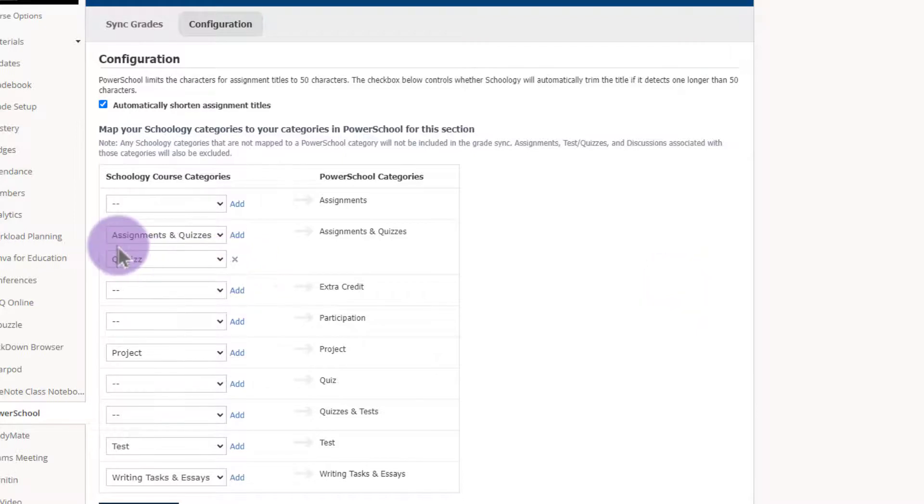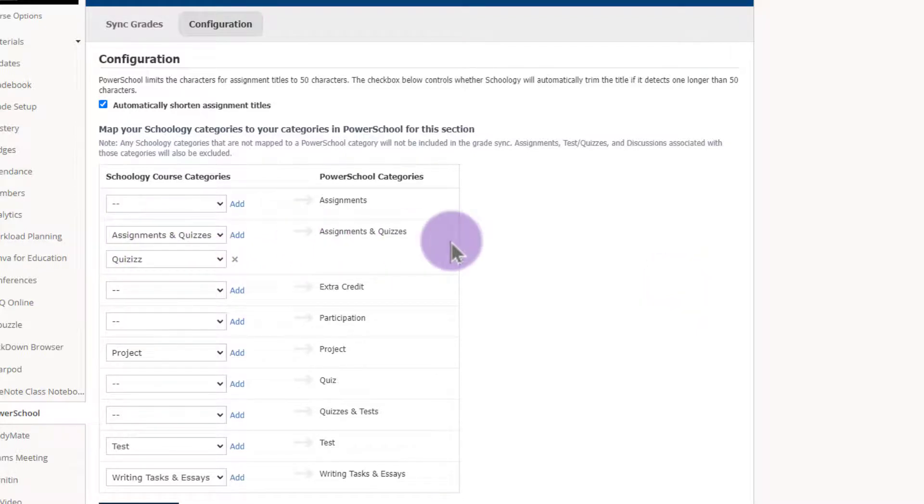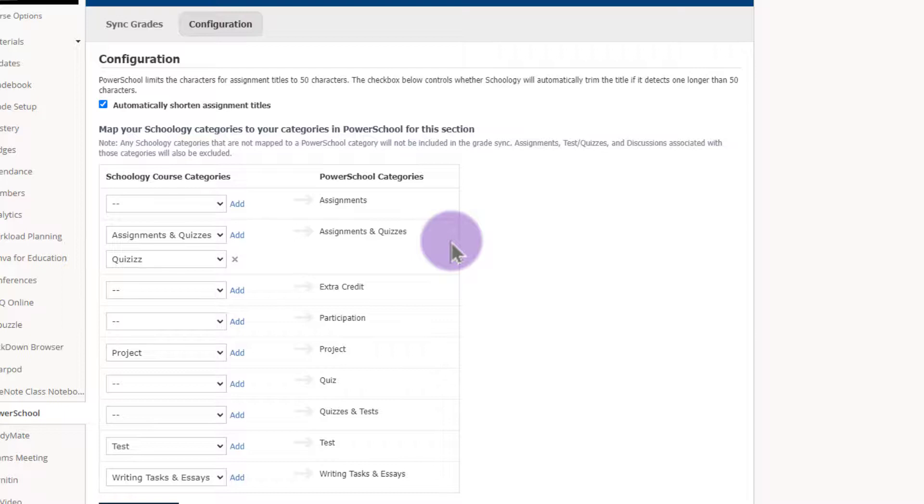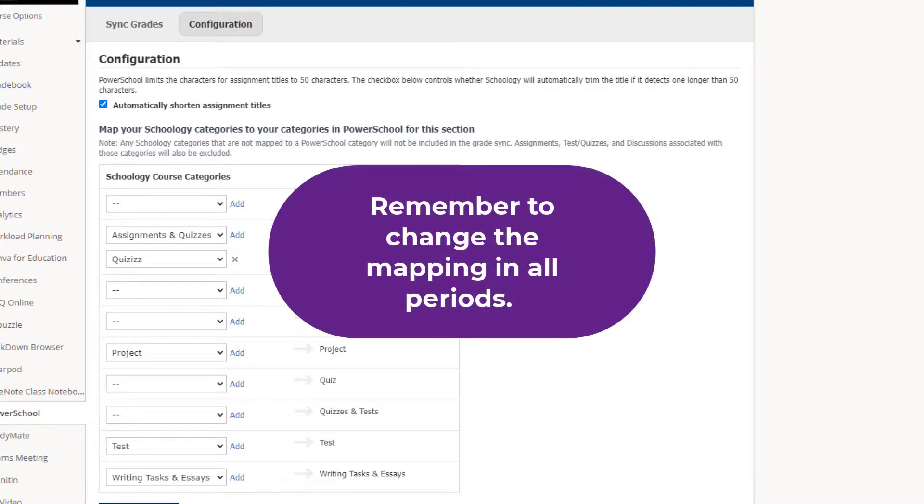Now both of these categories in Schoology are showing up as assignment and quizzes in PowerSchool. The benefit of this is I did not have to create a new category in PowerSchool and I don't have to change all of my Quizizz assignment categories in Schoology. Please remember that if you do this mapping piece you will need to visit each section and do this in each section.